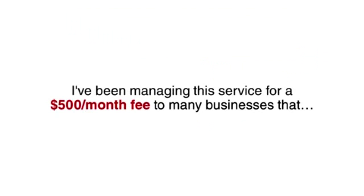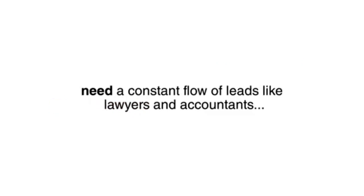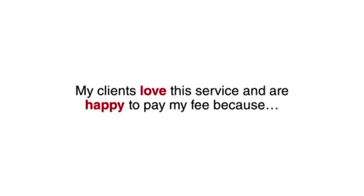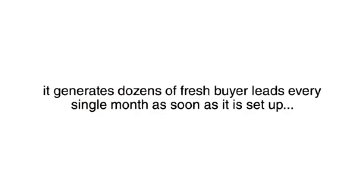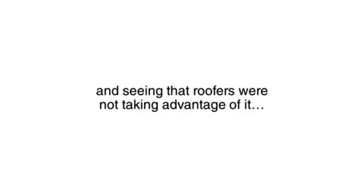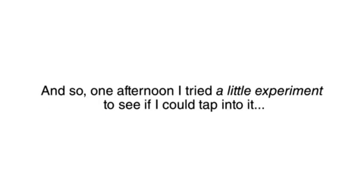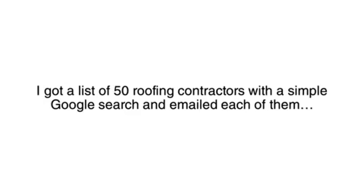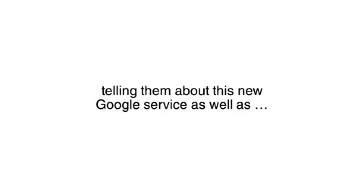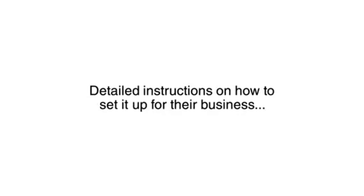I've been managing this service for a $500 a month fee to many businesses that need a constant flow of leads like lawyers and accountants. My clients love this service and are happy to pay my fee because it generates dozens of fresh buyer leads every single month as soon as it is set up. Knowing how effective this lead source is and seeing that roofers were not taking advantage of it, I saw opportunity. And so one afternoon, I tried a little experiment to see if I could tap into it. I got a list of 50 roofing contractors with a simple Google search and emailed each of them telling them about this new Google service as well as detailed instructions on how to set it up for their business.